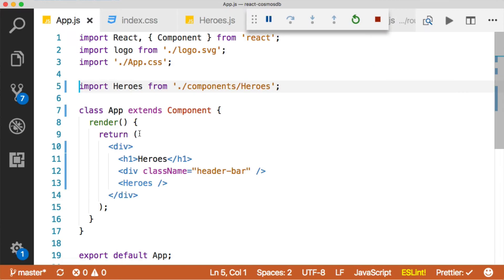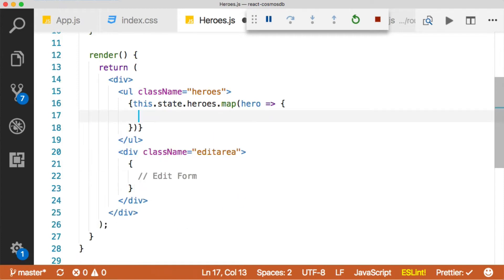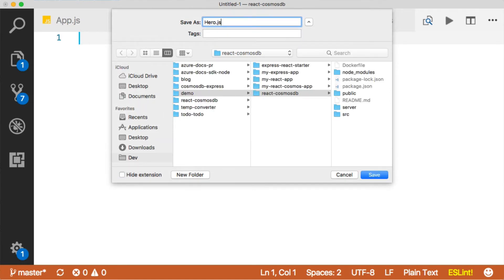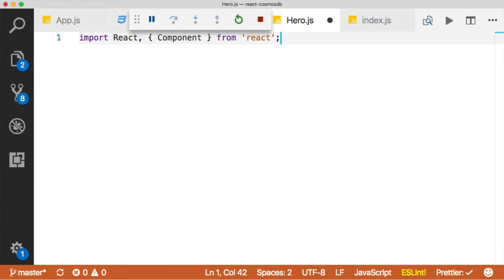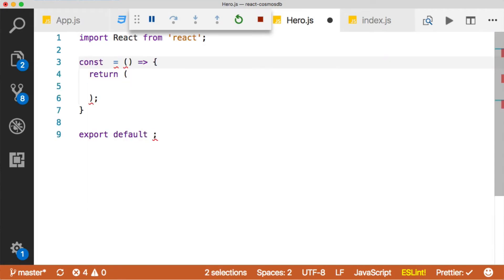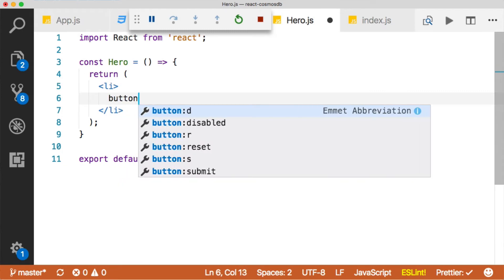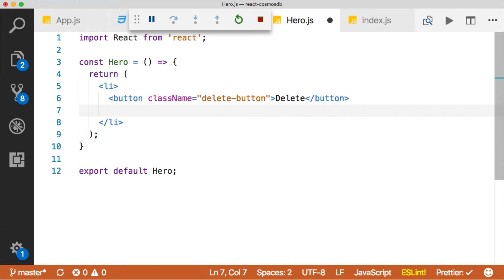We don't want to put all of this here — let's actually make this into its own component. We'll pull this out and create a new file called hero.js, put it inside source components. Then we need to pull in React. We actually don't need Component — just React — and this is going to be a stateless component. We're going to call it hero. We'll build out the innards: we'll have a list item, and that list item will contain a delete button so we can delete the hero. It will also contain an element which has all the hero properties — we'll call that hero element.